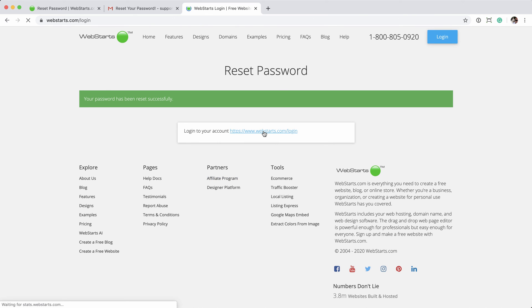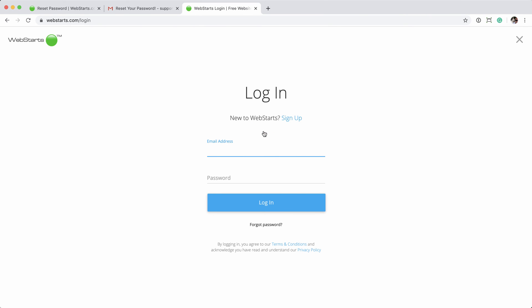where you can click and log into the account with the email address and the new password you just set. Enter your email address, followed by the new password, and then click the Login button.